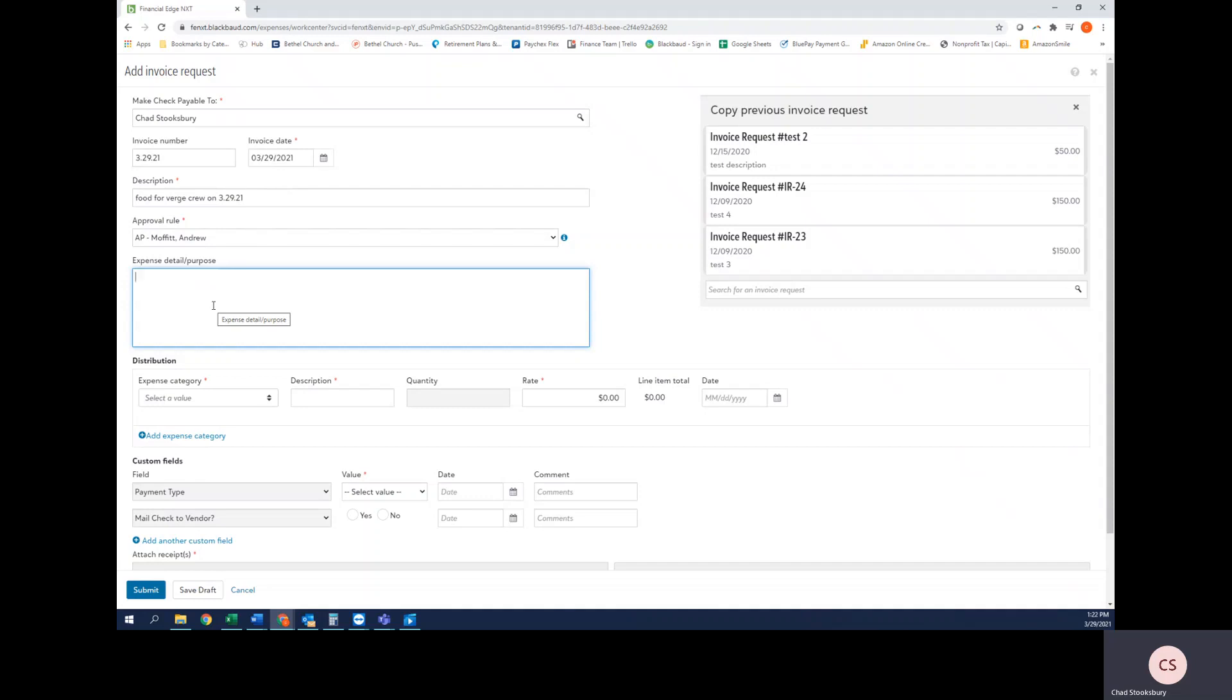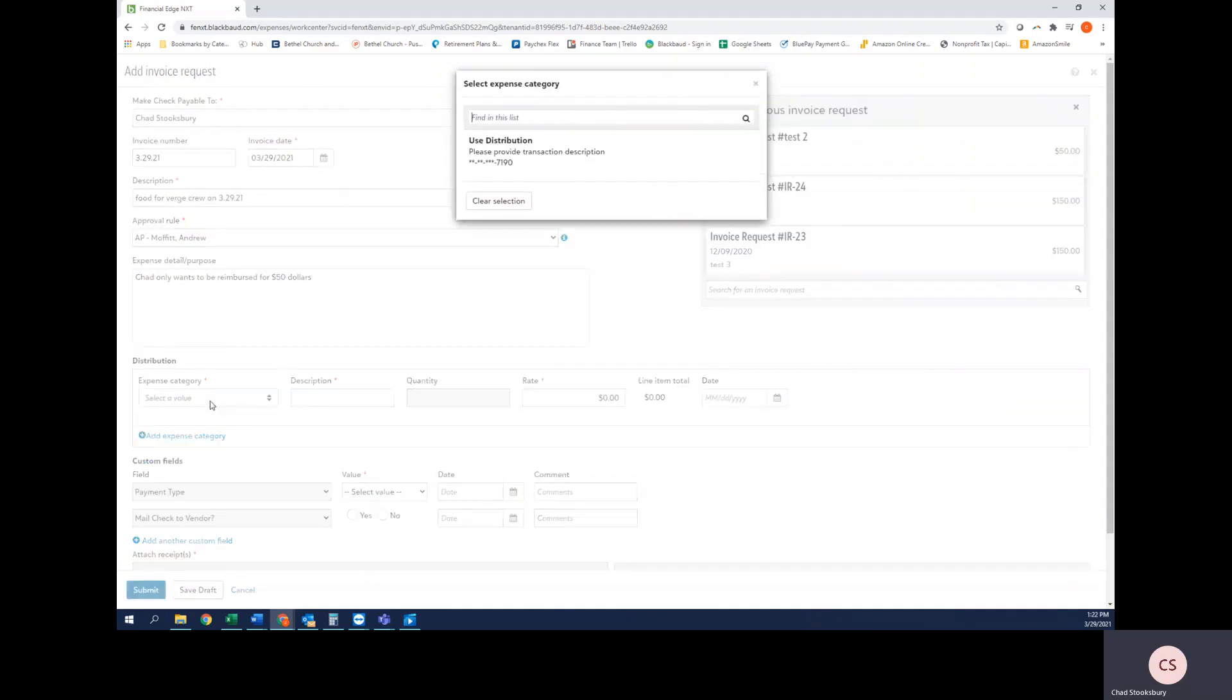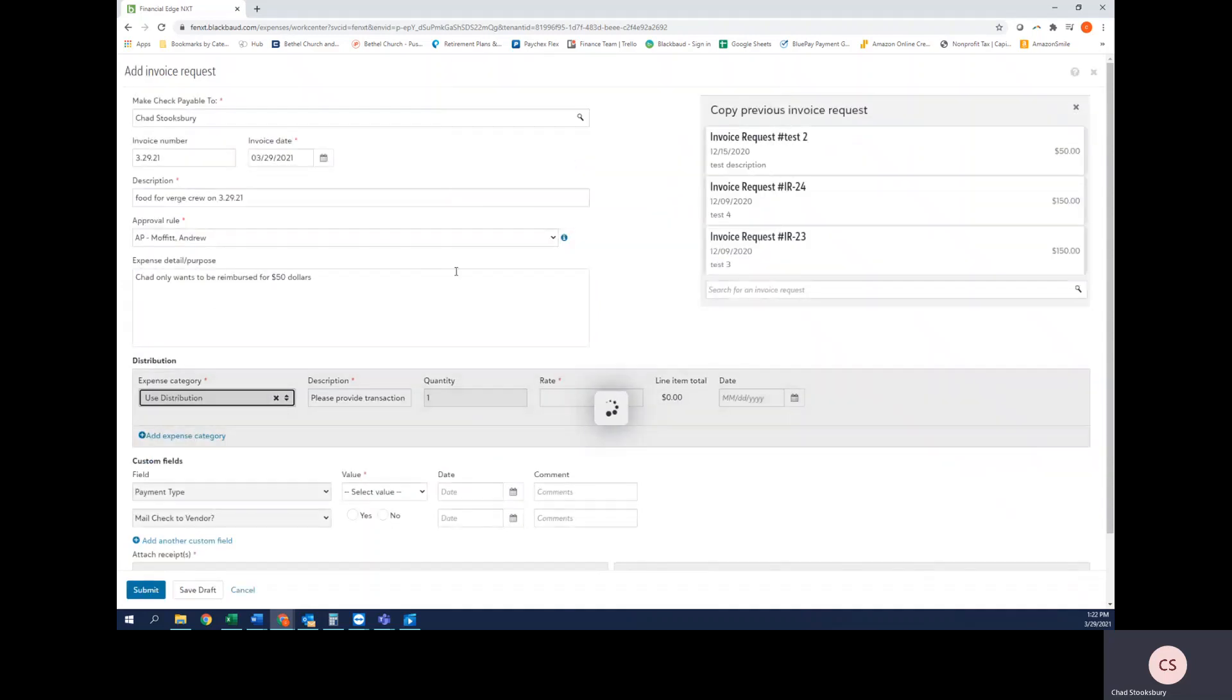So let's just say Chad only wants to be reimbursed for $50. Let's say the receipt was $150 and I only wanted $50 for reimbursement. This would be a great section to communicate that.